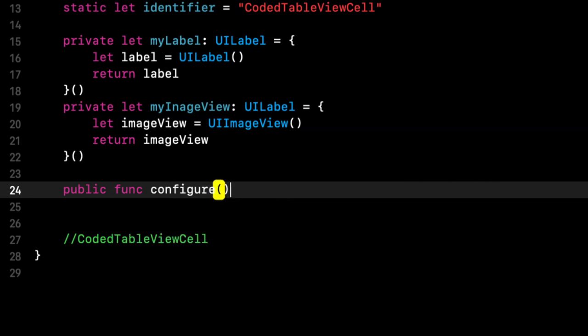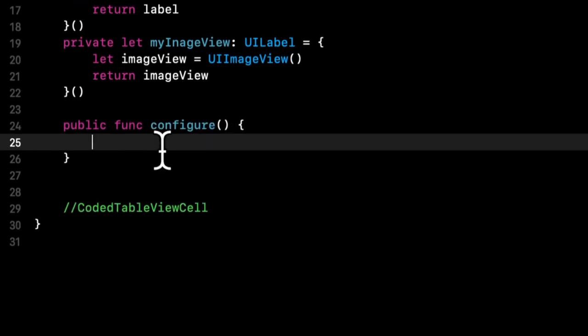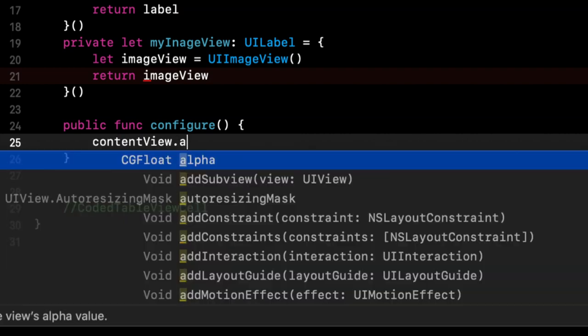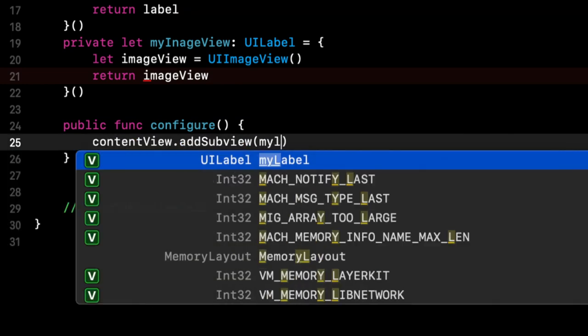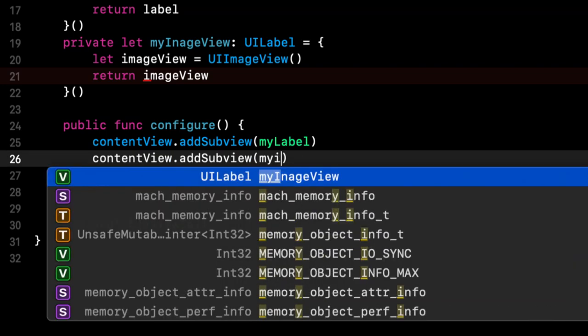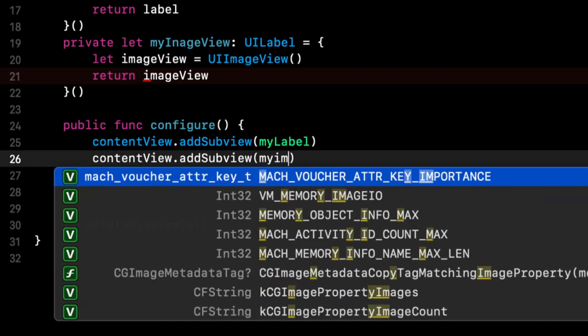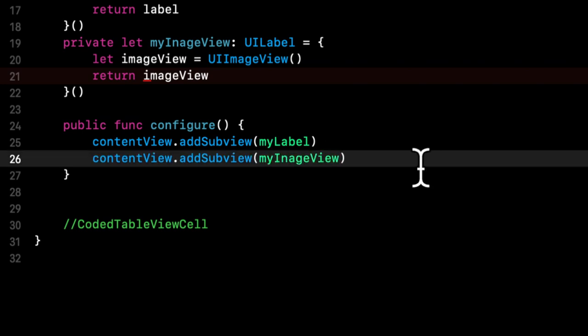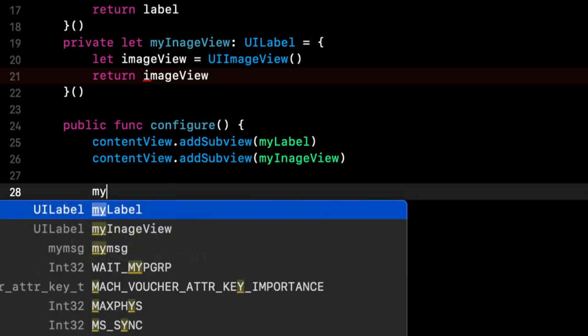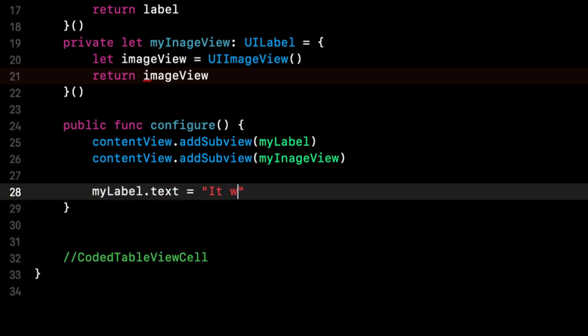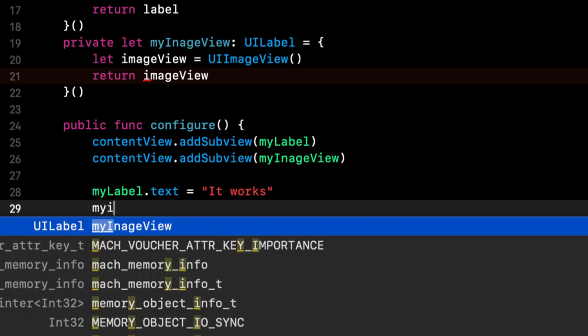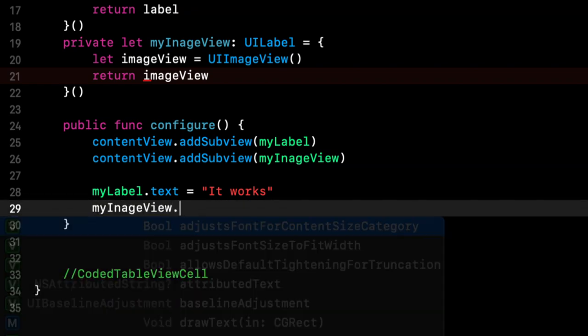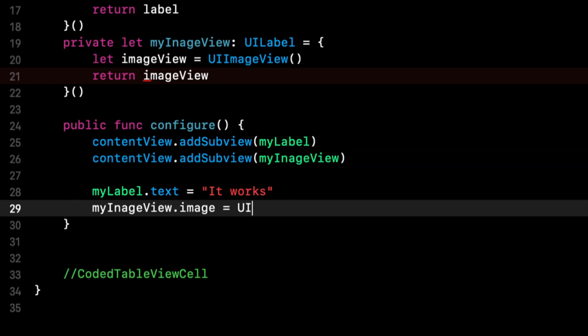And let me copy and paste this to make this a little faster. We'll call this image view. Let's actually call this my label and my image view. The reason I like to do that is it differentiates the default properties that a subclass has. And we're going to create a public function called configure.